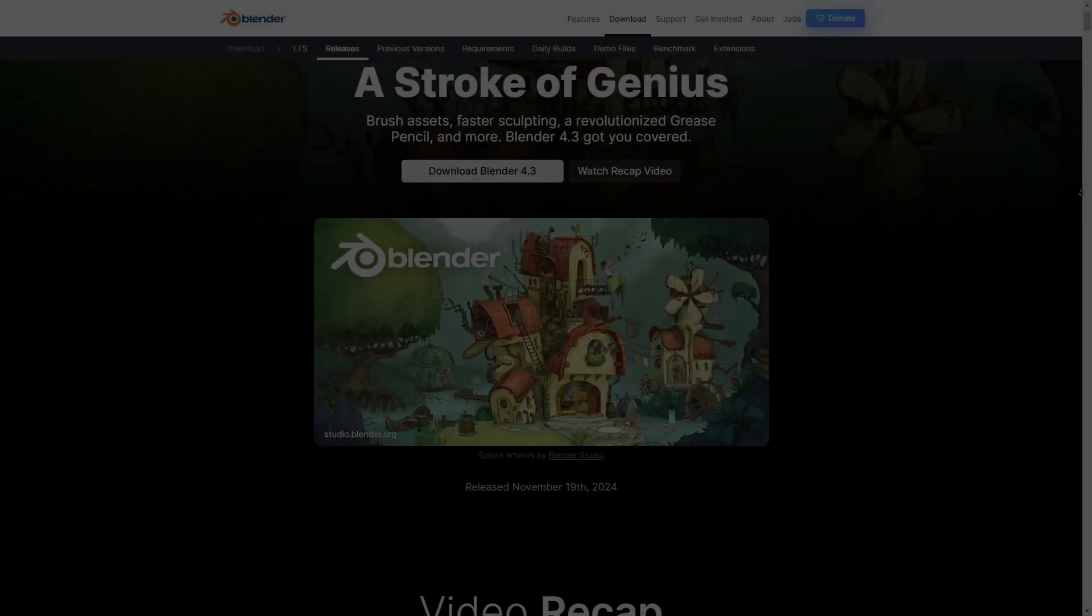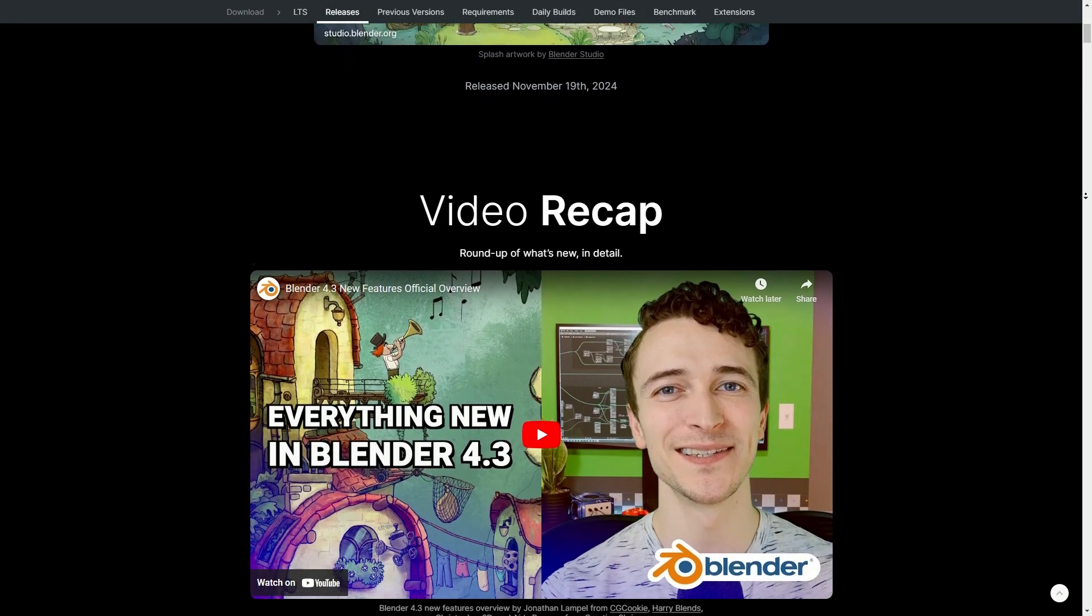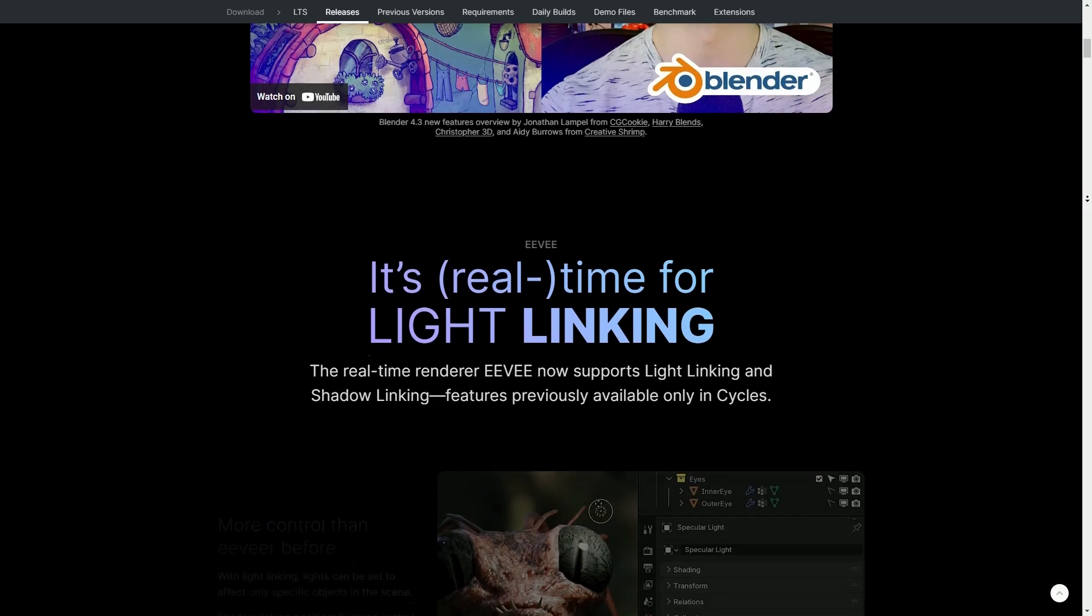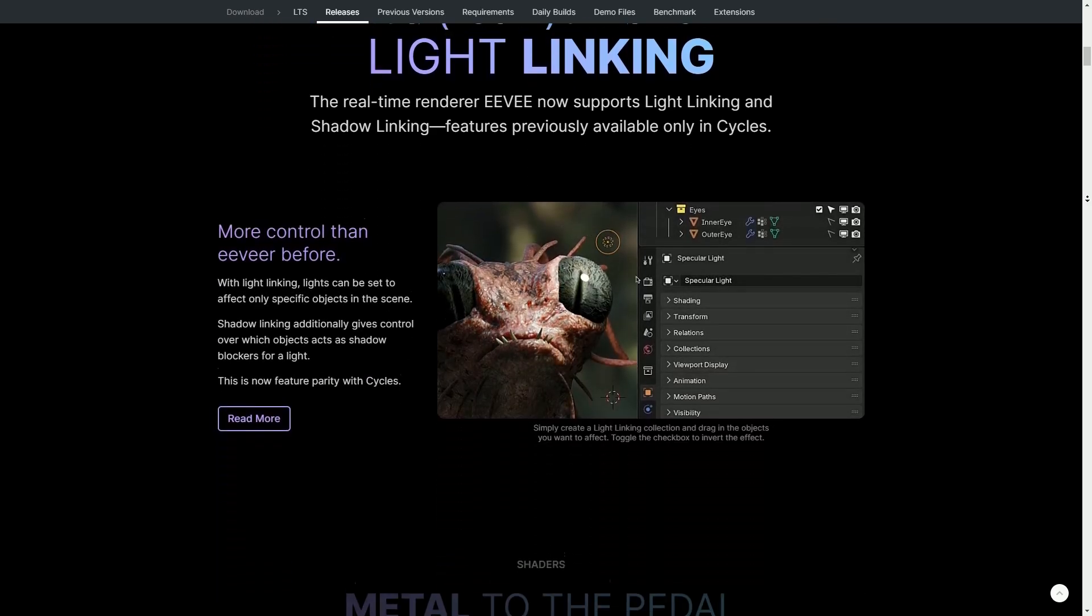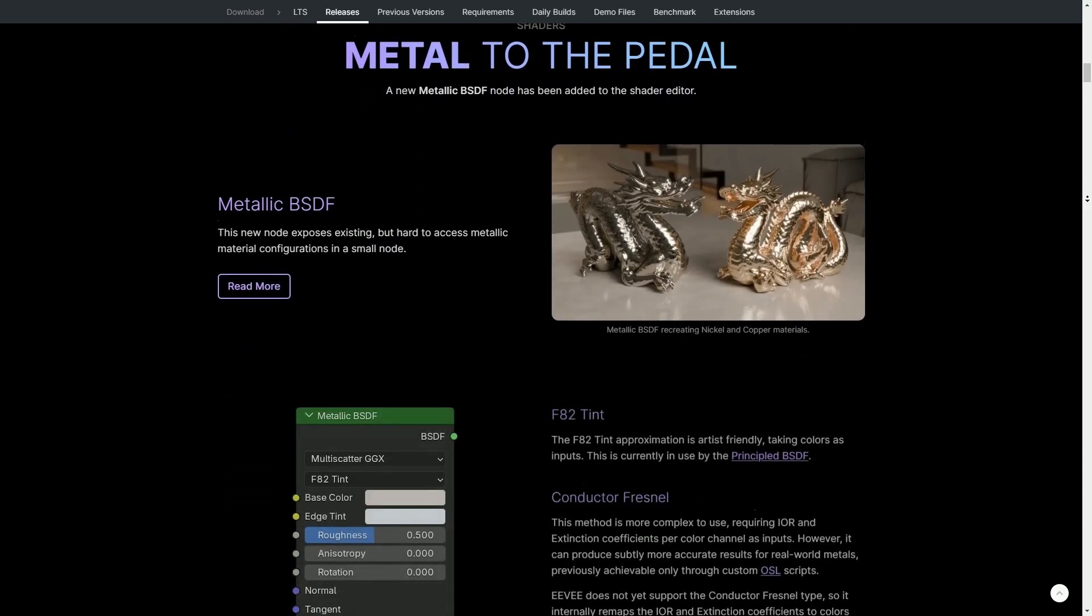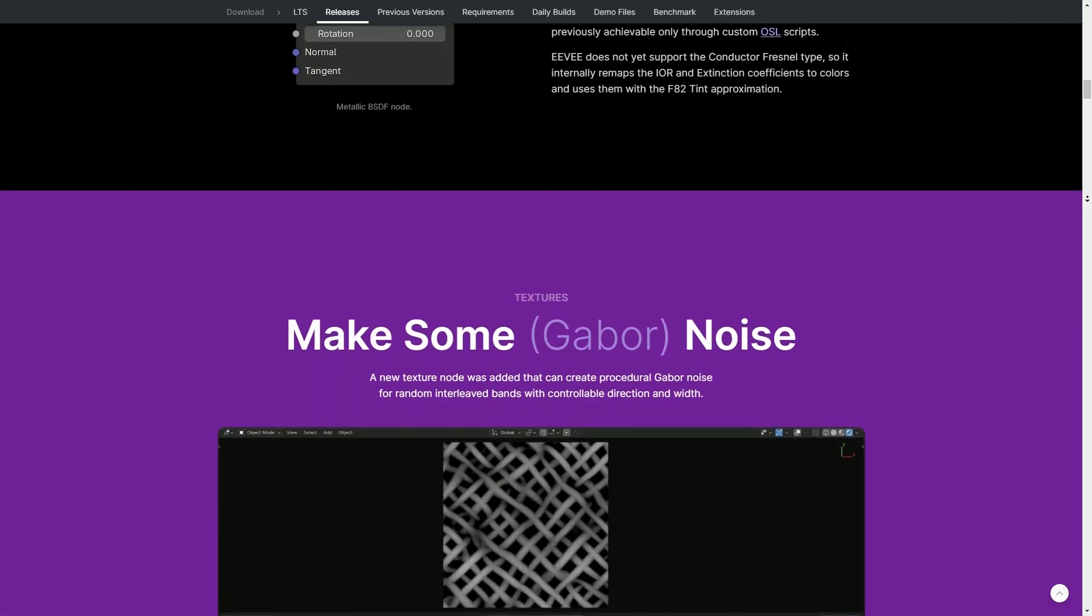Blender 4.3 dropped a couple of days ago and there's a ton of cool new features. But I bet you missed this one very important thing. So today I'll tell you what it is and why it's such a big deal for me.